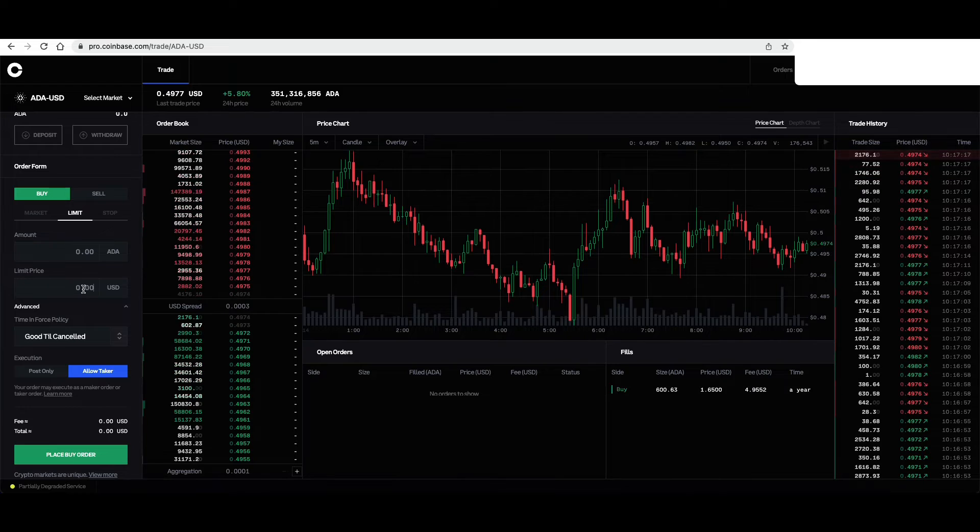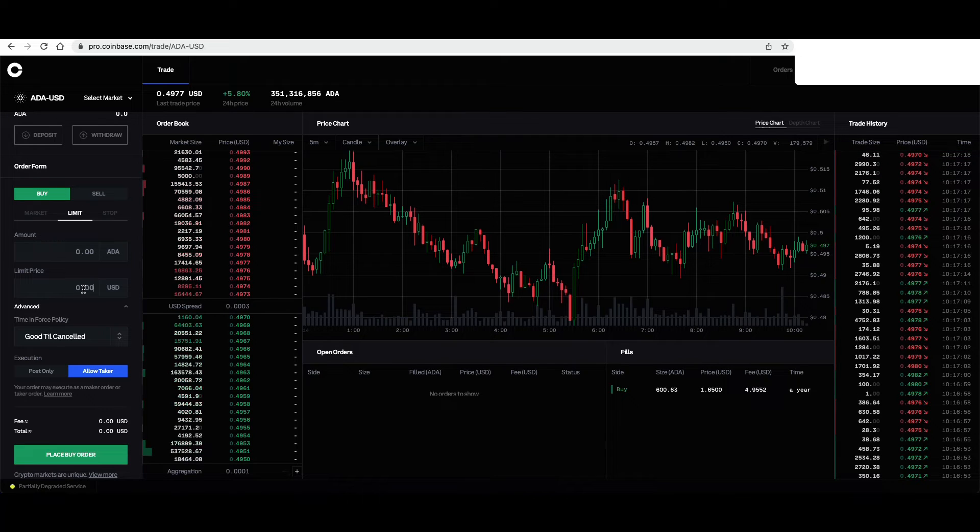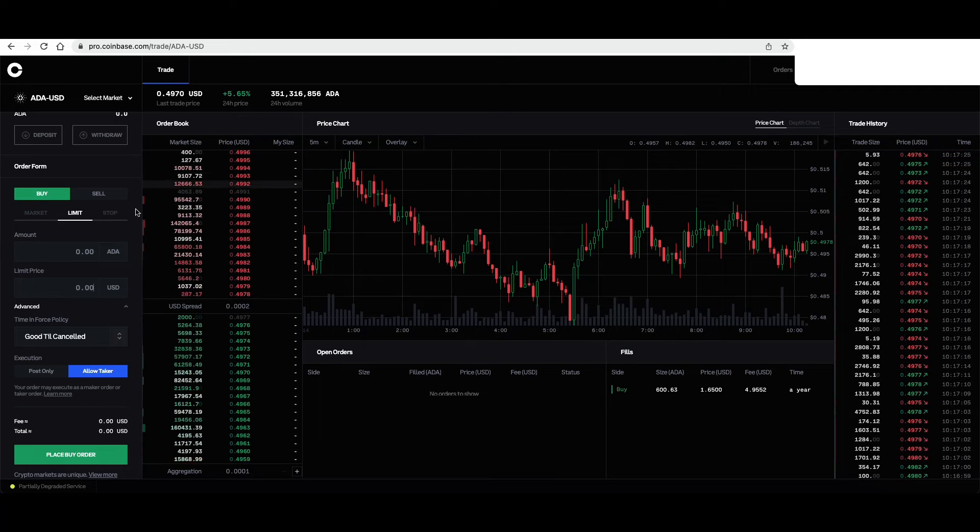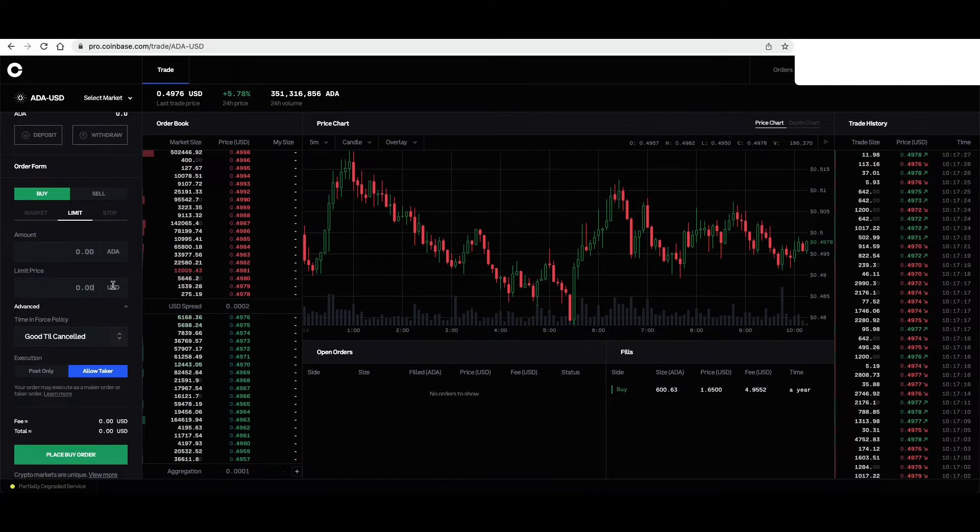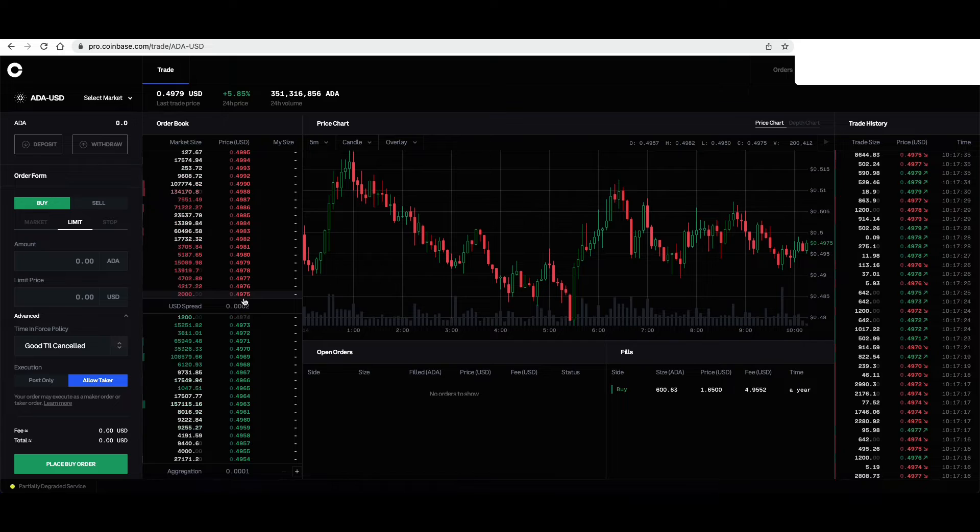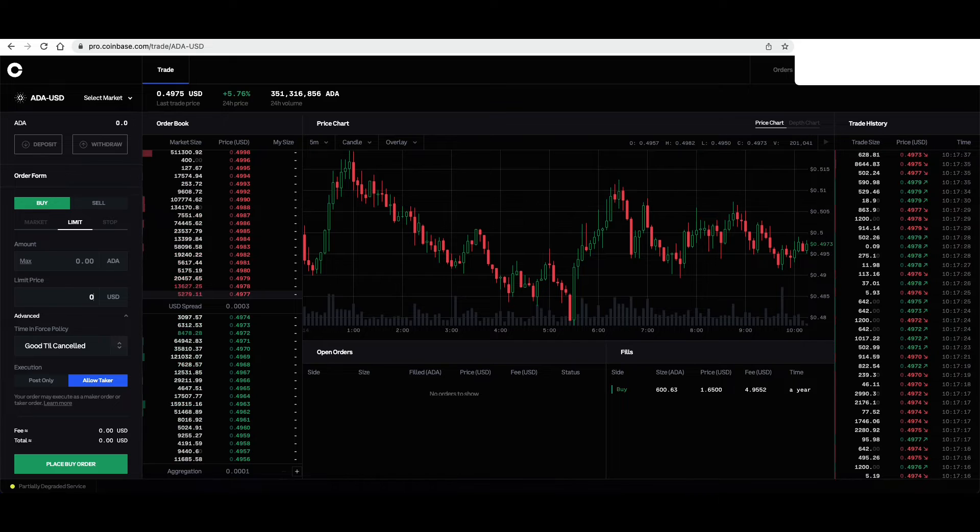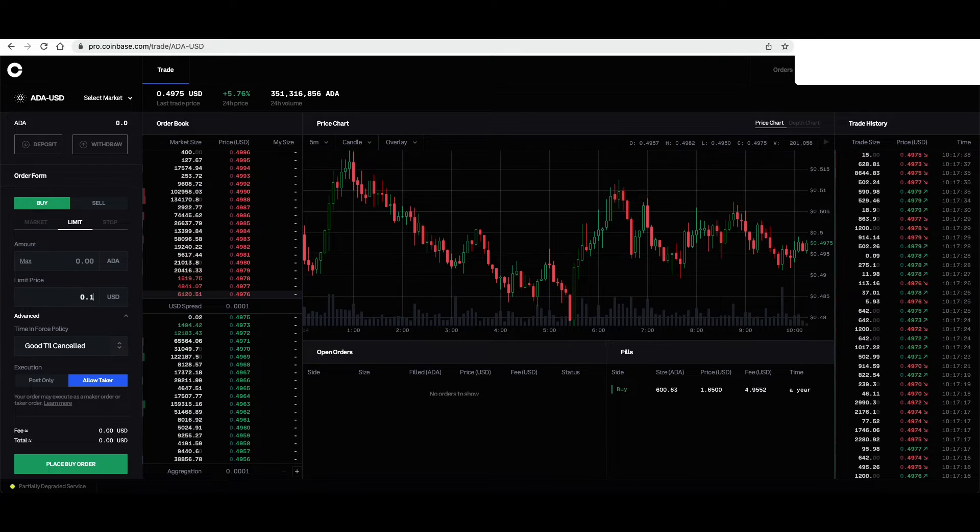So I don't want to purchase any until it reaches 10 cents. So we type that in, 0.10.